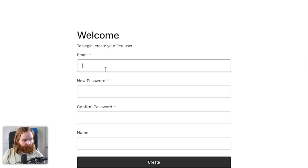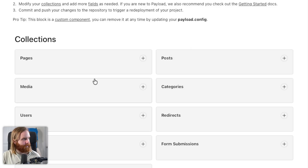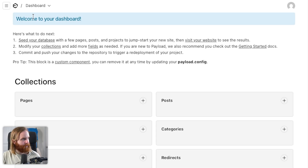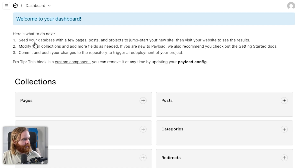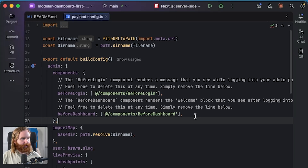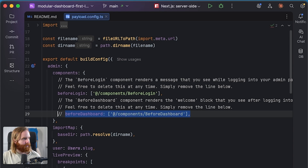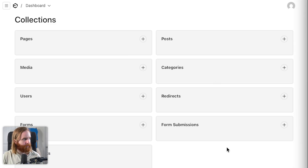We're going to sign up with my normal test user. We've got a dashboard here — perfect. We're going to seed the database. We don't need that anymore, so I can get rid of it and it should disappear. All right, so then we have a dashboard.